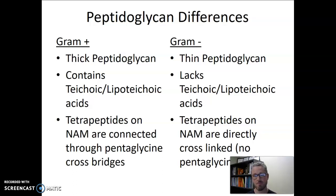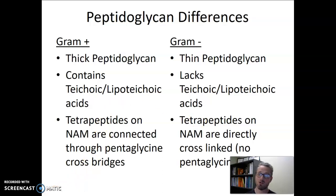I look forward to answering your questions on the discussion boards and in class. Talk to you later.